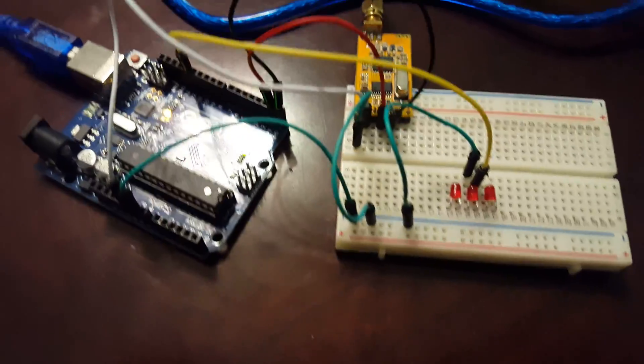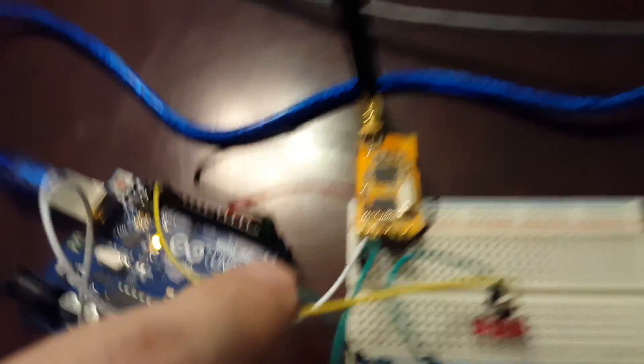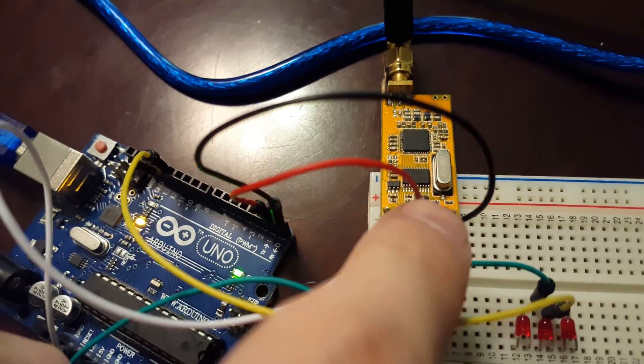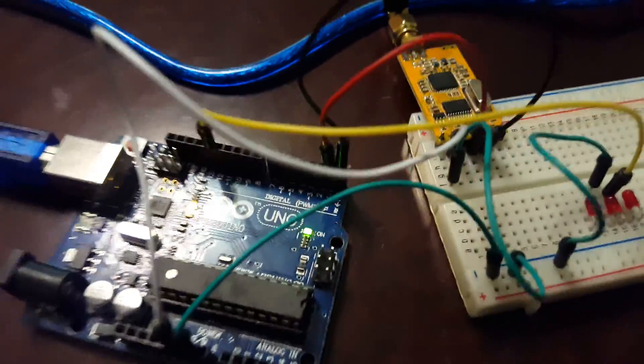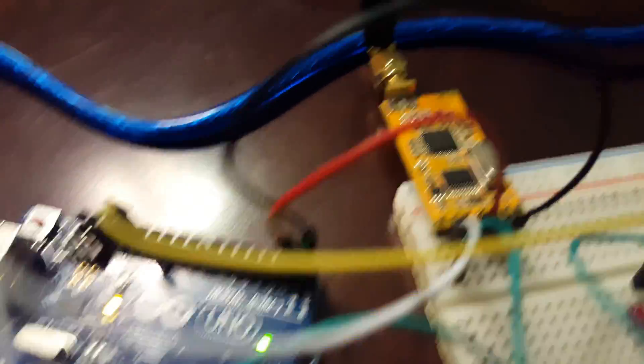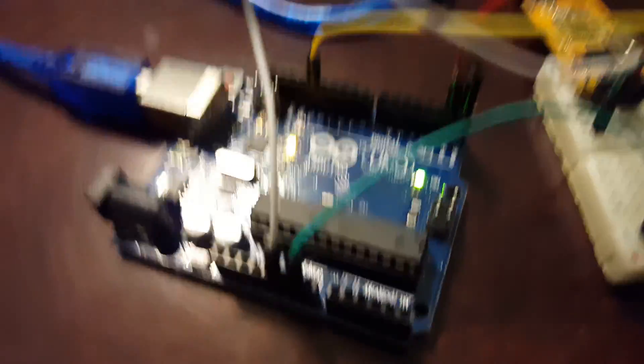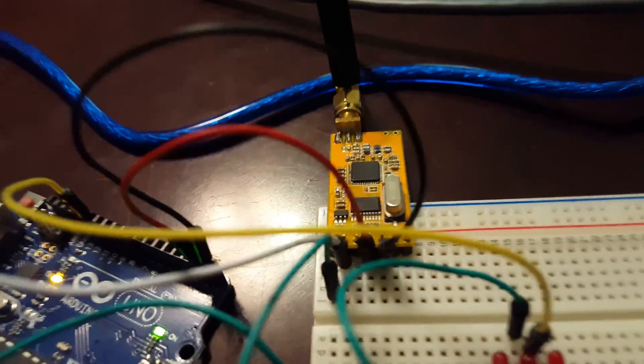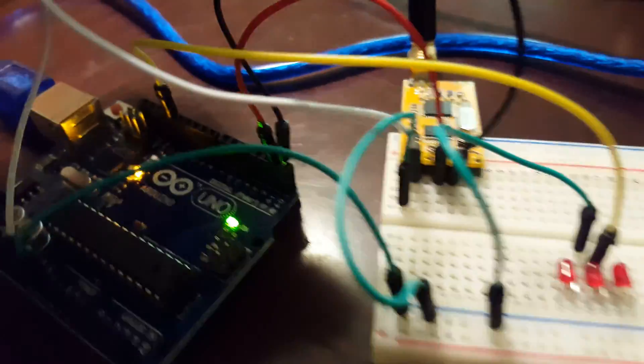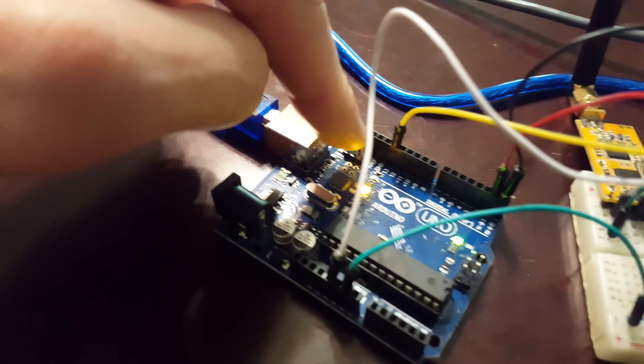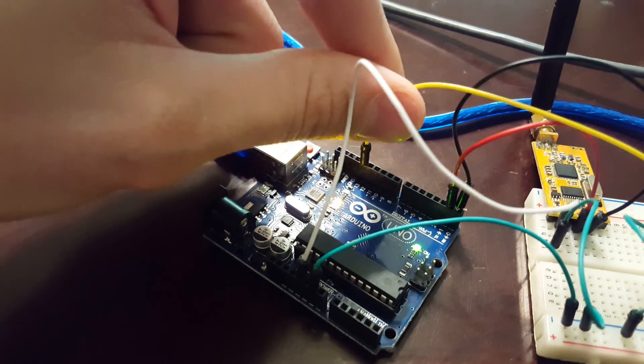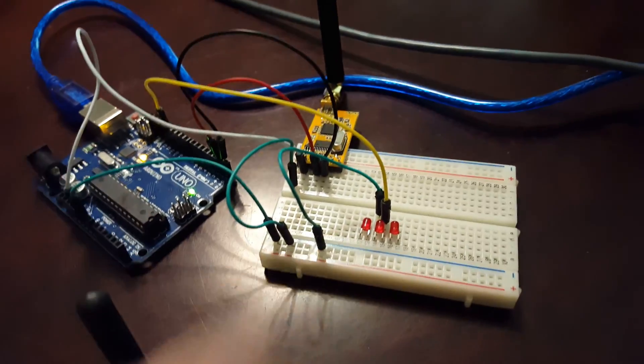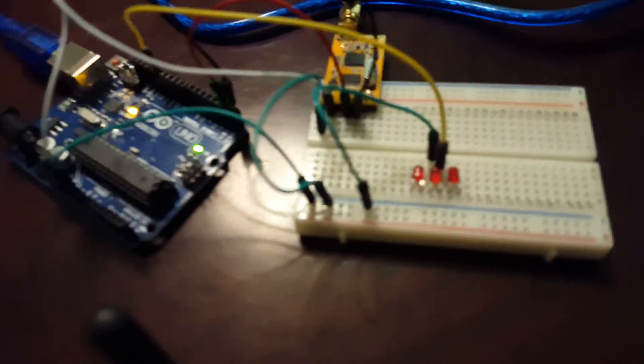On this side it's hooked up the same exact way. So the fourth pin of RX is going into the Arduino's TX, and on the fifth pin, TX is going into the Arduino's RX. On this one I'm just using LED on pin 13. I've also got it over here too, just for kicks and giggles.